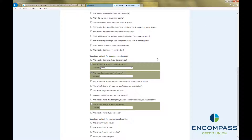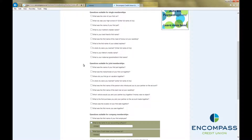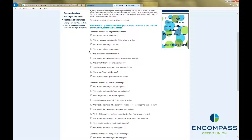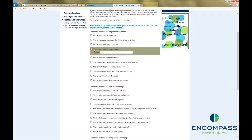If you would like to choose an entirely different question, you can do that by clicking on the checkbox beside the question that you would like to change. Then choose one of the other questions from the list, and click on the checkbox beside that question. Then type in your answer in the field below the question.